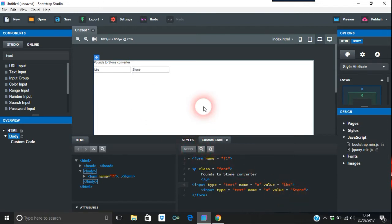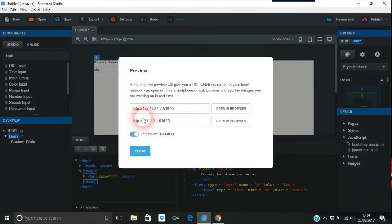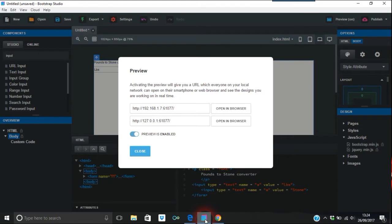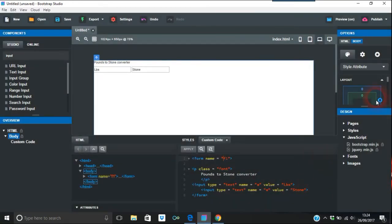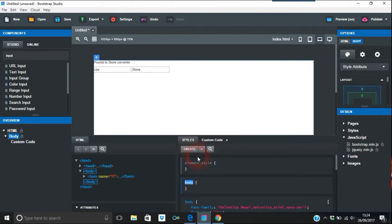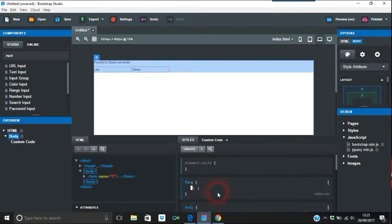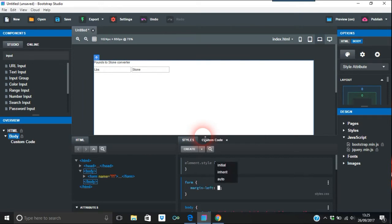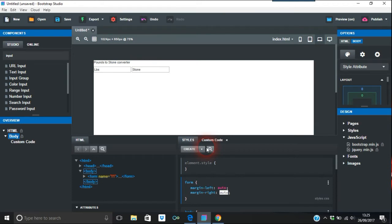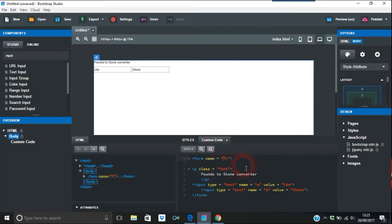Now if we apply that and preview in a browser — there you go, you've got your 'Pounds to Stone Converter', with lbs and stone fields. In the middle of this I think we should add some styles. For the form I'll put margin-left: auto and margin-right: auto. That should have centered it, but it hasn't — anyway, we'll move on.